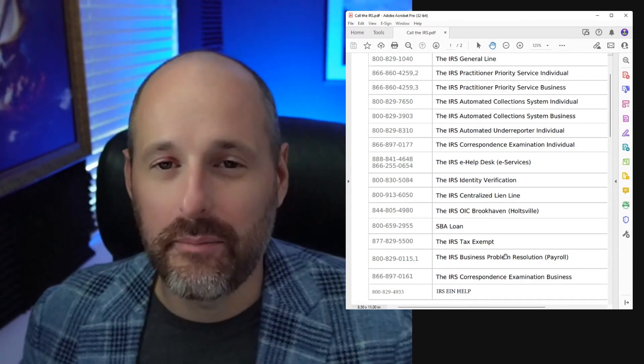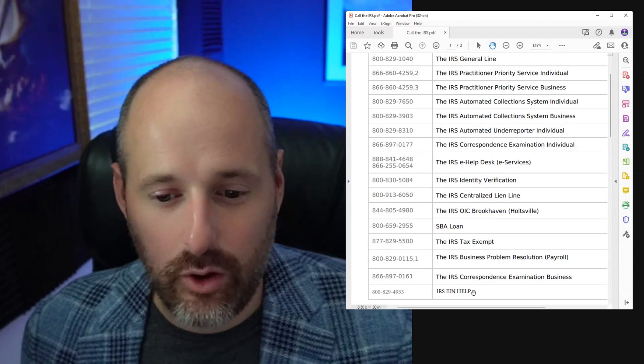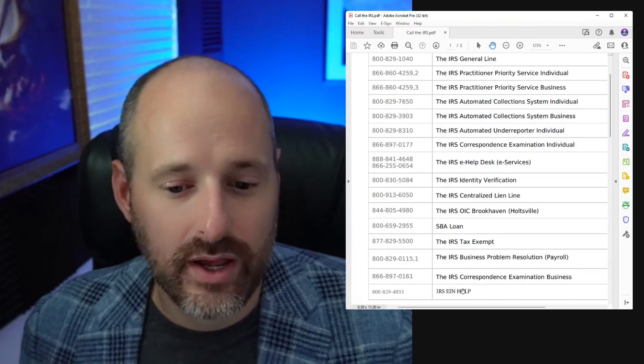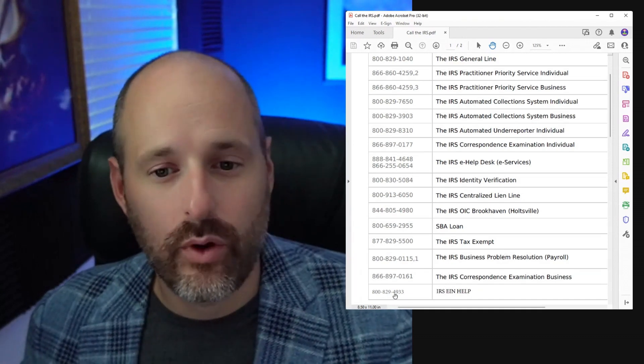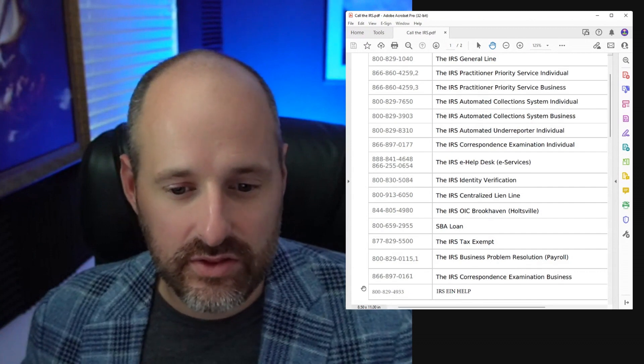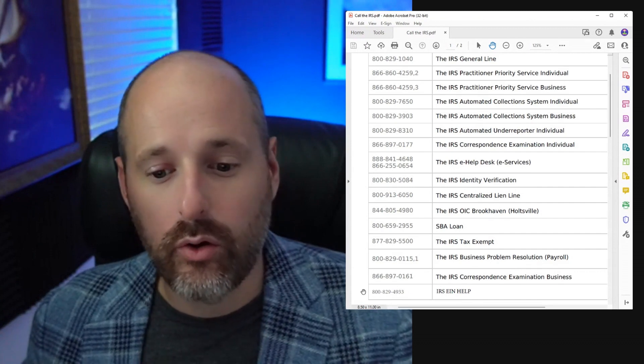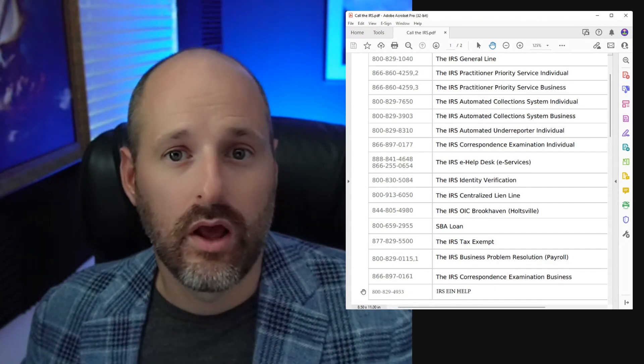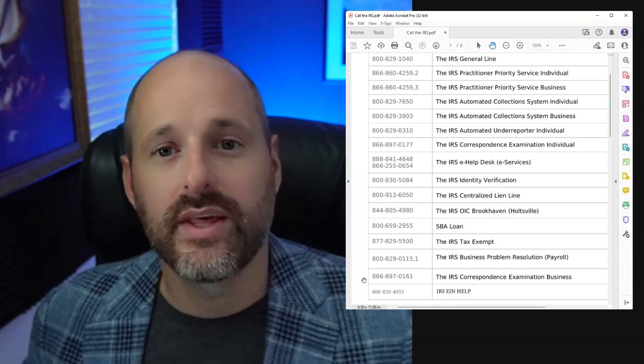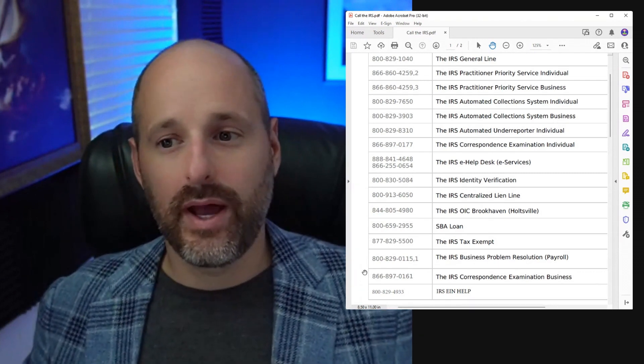And then the last one, probably the most common one you guys are going to use, is the IRS EIN help number. I don't know if that's what it's called, that's what I call it. It wasn't even on this list so I'm adding it to the list. This is how you call to get your EIN number, or if you lost your EIN number, if you sent an SS4 and didn't get the number back.